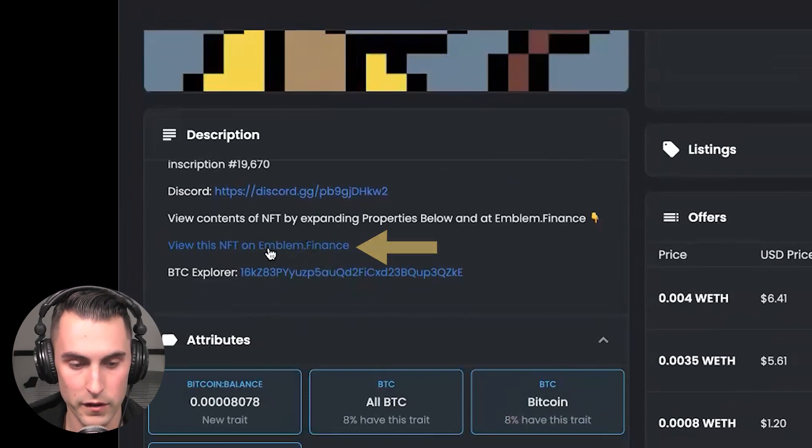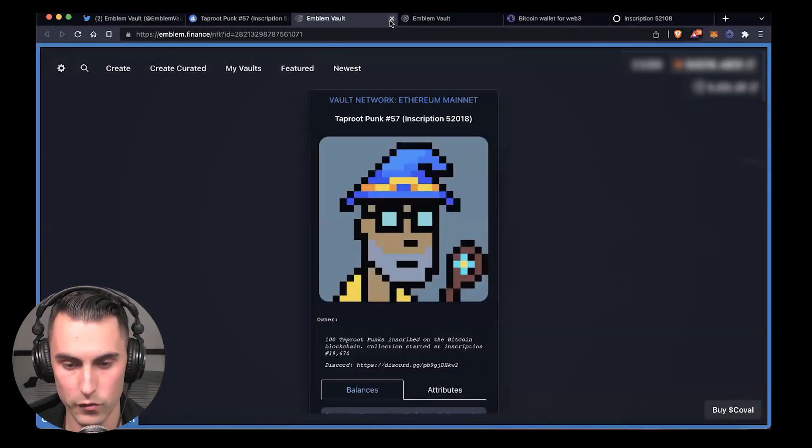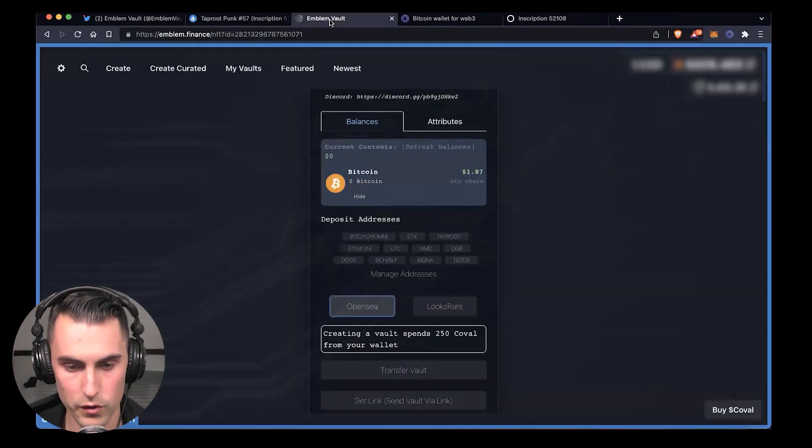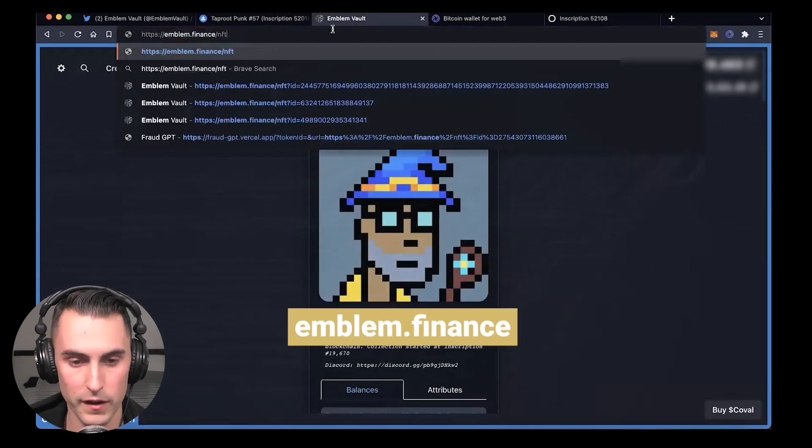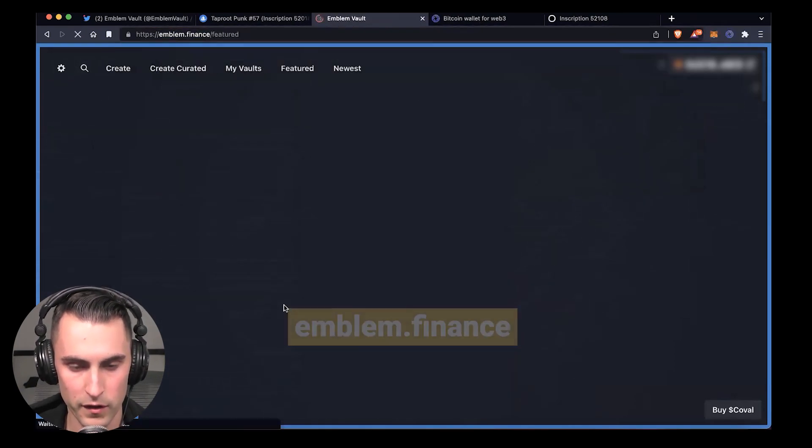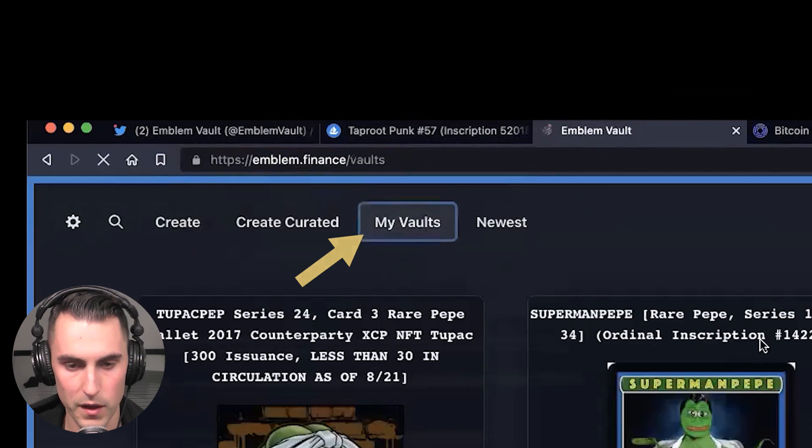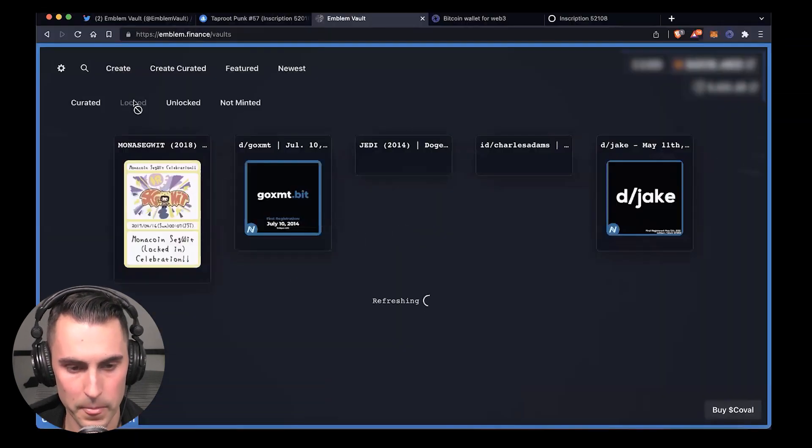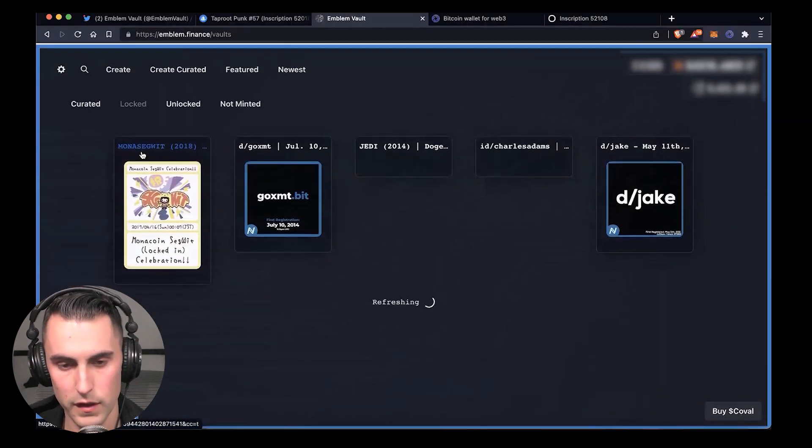You can access it two ways: you can either hit 'View this NFT' in the description or you can go over to emblem.finance. When you're on emblem.finance, you hit 'My Vaults' and then you go to the locked ones.